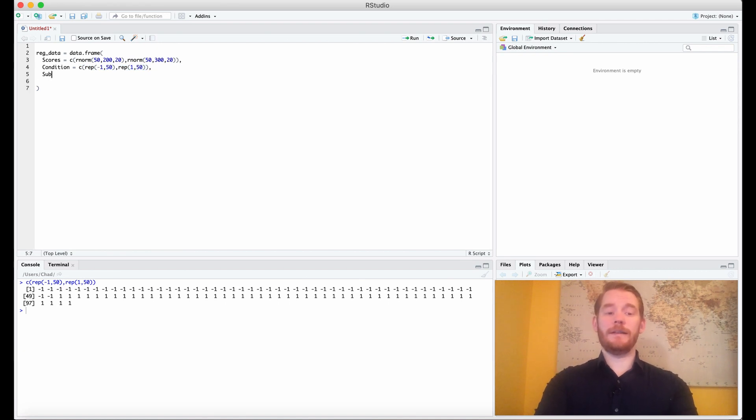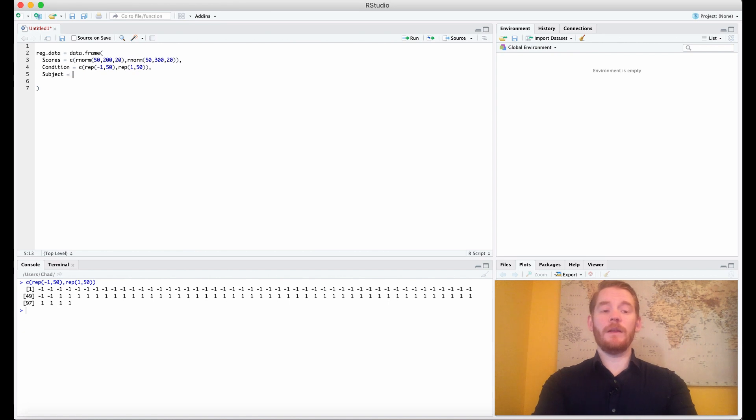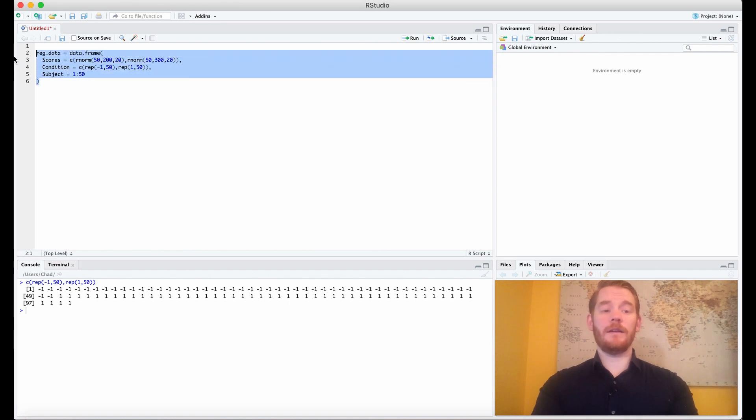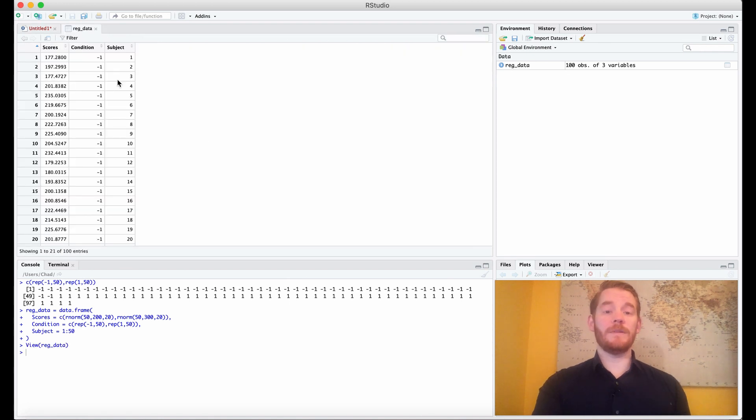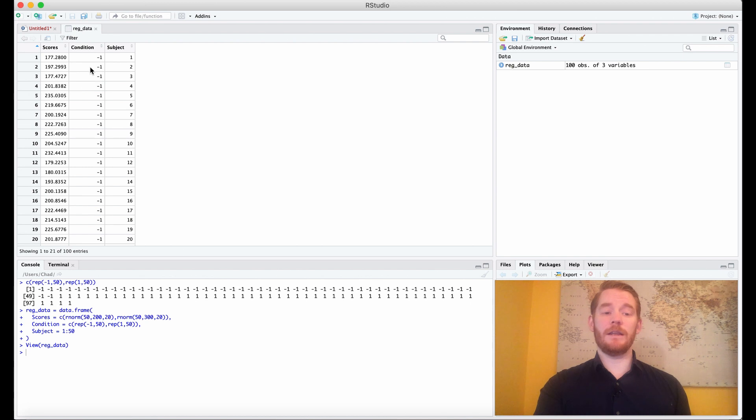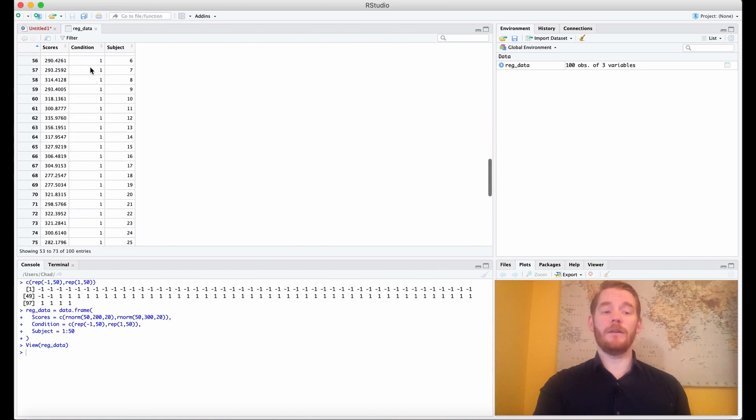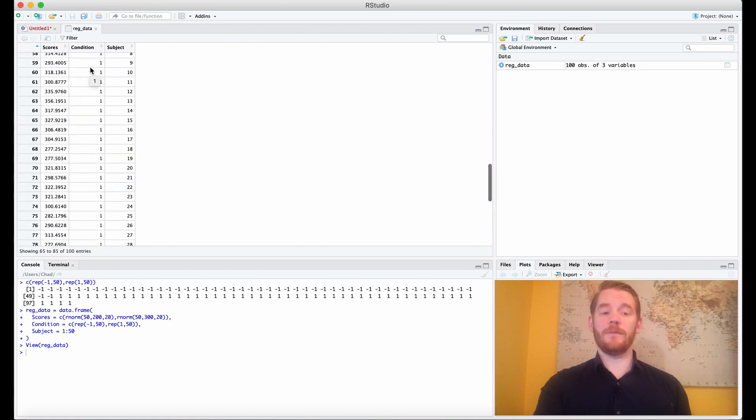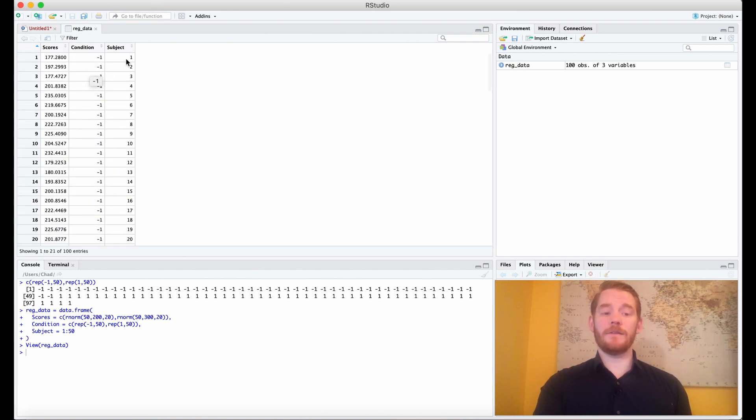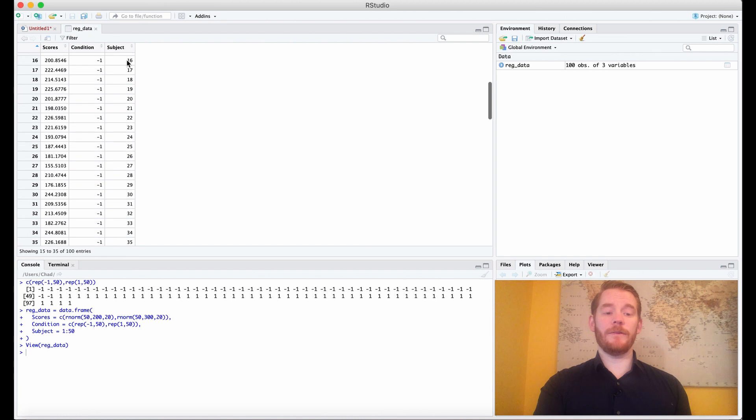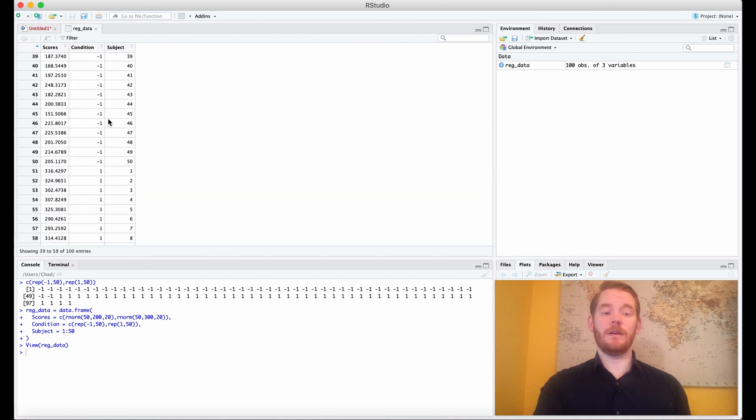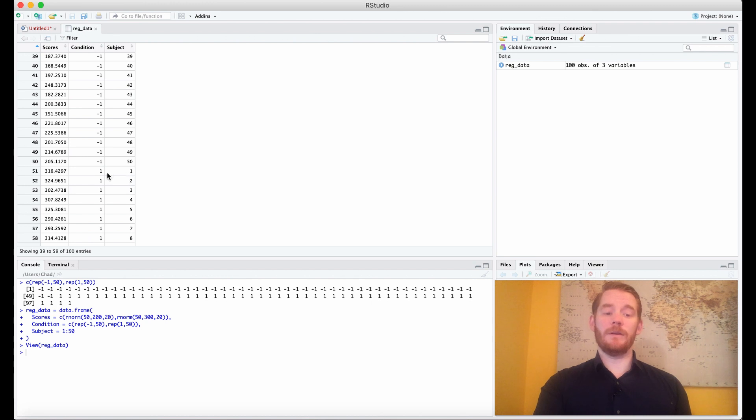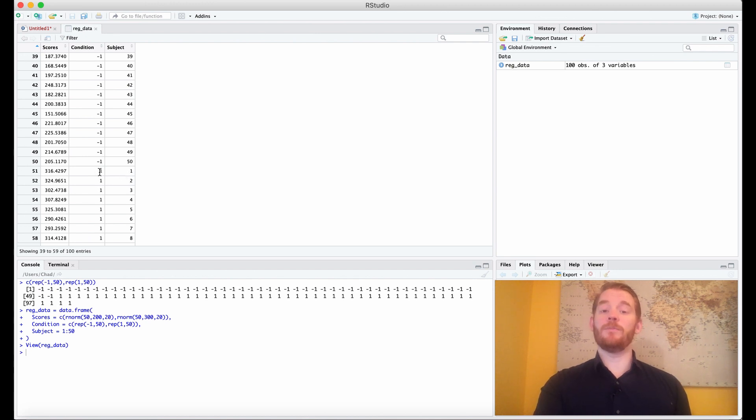Finally, what we need is subject ID. So subject equals, and we're going to go 1 to 50. And if we run all this, what we get is this data frame with our scores and then our condition, either negative 1 or positive 1, and then our subjects. What we'll see is the first 50, which is condition negative 1, goes to 50, and then it starts over because person 1, for example, was in both conditions.